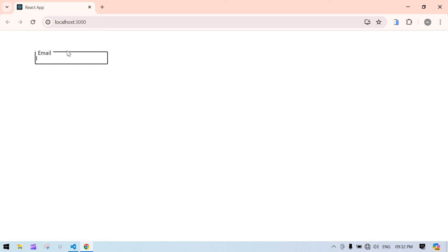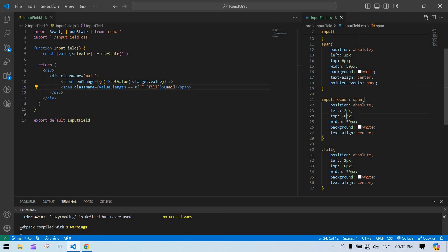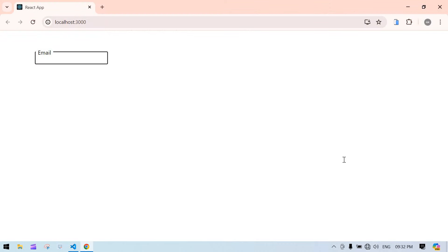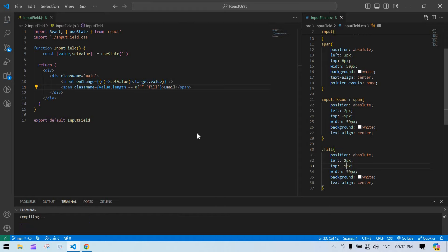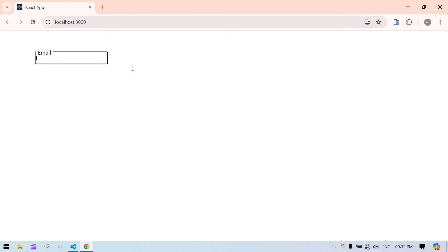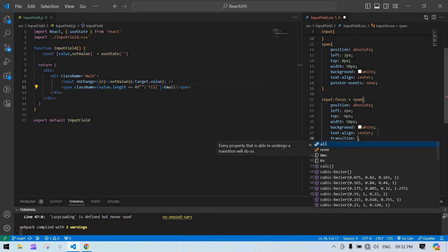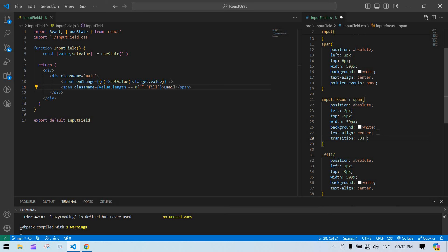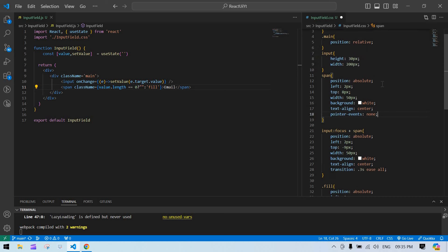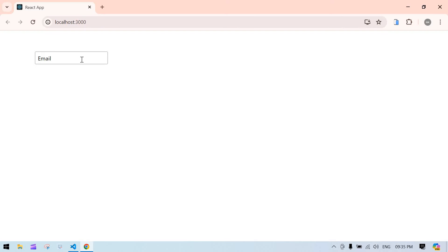I increase the top value a little — giving it 9 pixels. Then I add a CSS transition of 0.3 seconds ease-in-out to the span style, and copy the same transition to the focus and fill states as well.